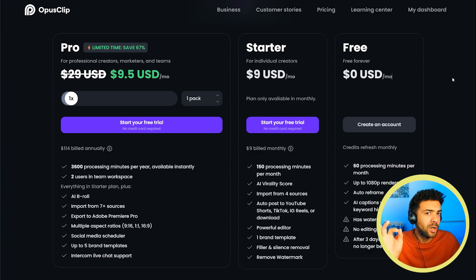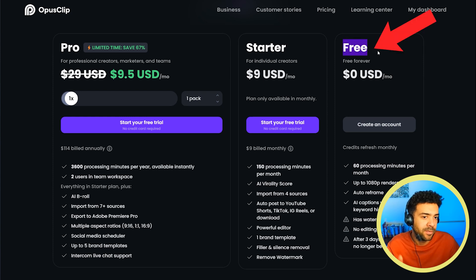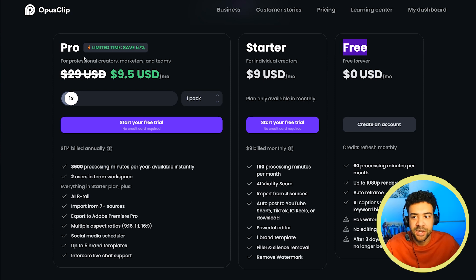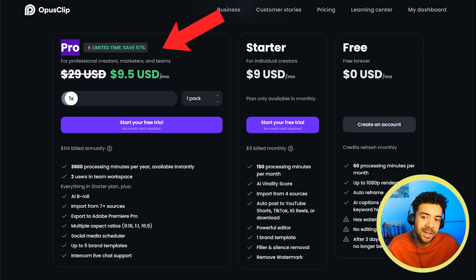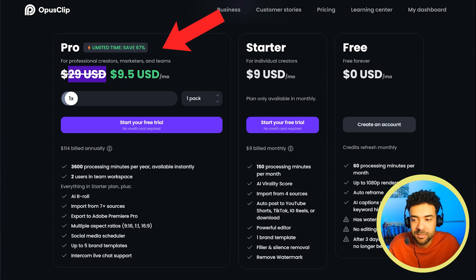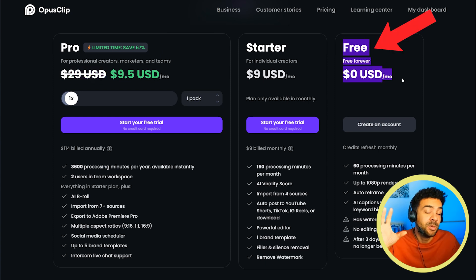Quick note: you can only download or finish Shorts if you're on the free trial linked in the description. If you want to use the scheduling feature, you need to upgrade to at least the pro plan, which is on sale at the moment at $9 a month — usually $29 a month. But I found the free plan more than enough to get you started at this stage.